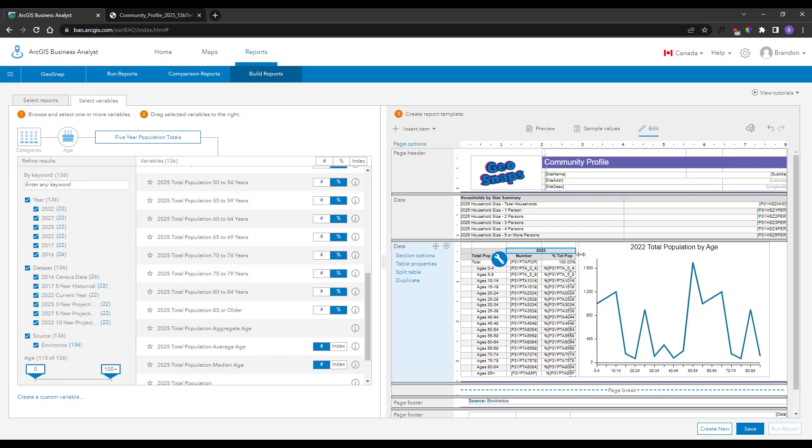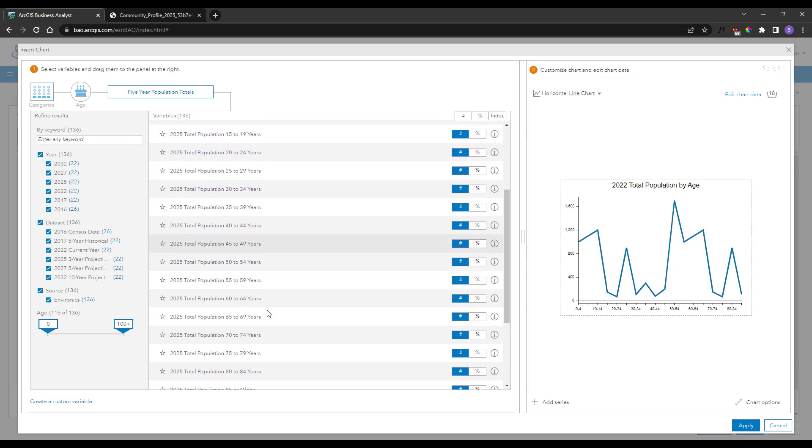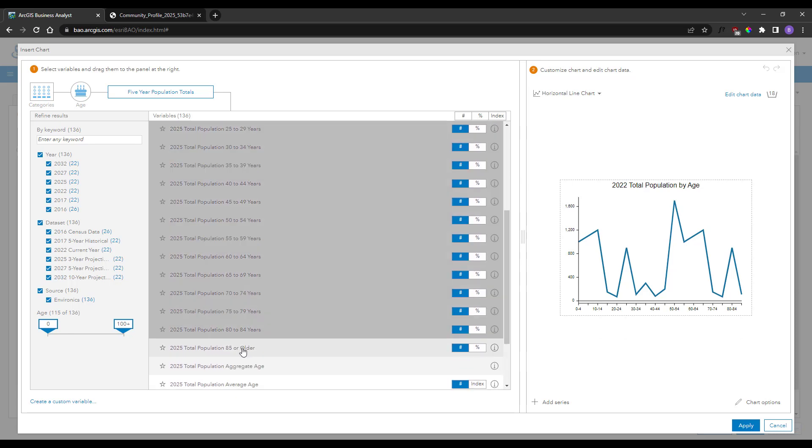Updating variables in your charts is just as easy. Edit the chart, use Shift or Control to select the desired variables, drag them over to replace the whole series.